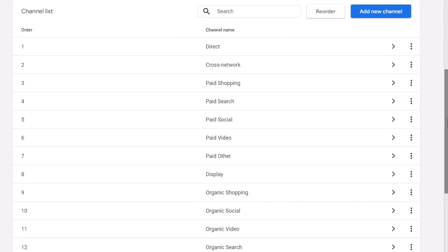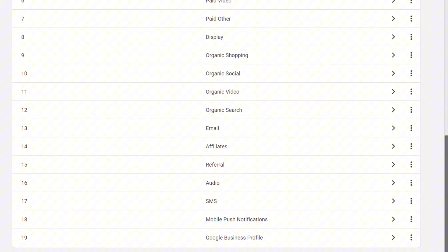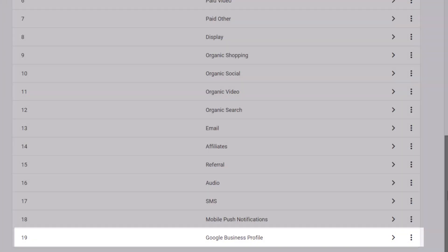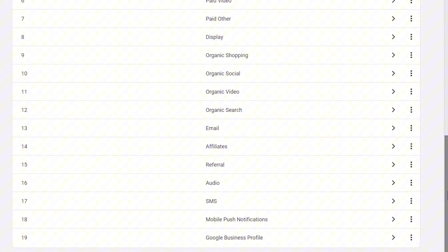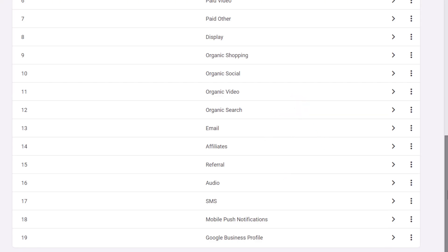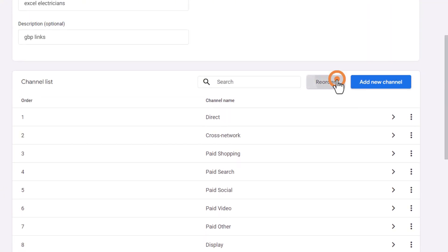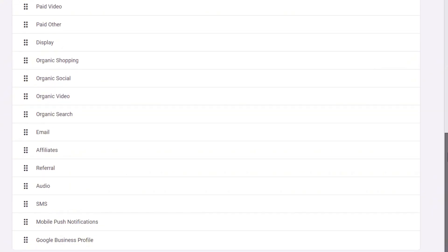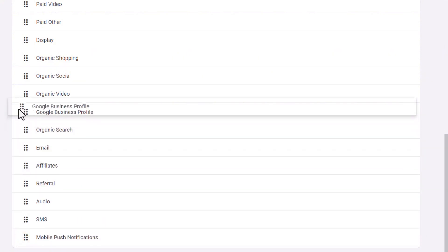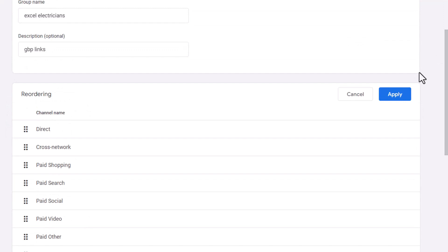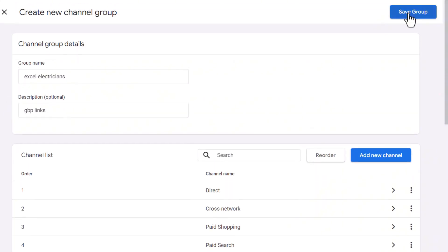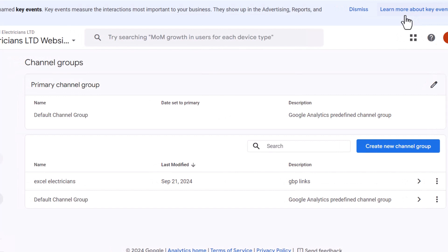Click Apply and save the channel. You should now see a list of the available channels GA4 uses to determine where traffic comes from. Your newly created channel should appear at the bottom. Since GA4 categorizes traffic based on the order of this list, and we've indicated that our Google links are organic, our newly created channel needs to be positioned just before the organic search channel — otherwise it won't be taken into consideration in the report. Click 'Reorder,' then drag the Google Business Profile channel just above the organic search channel. Click Apply and save the group.